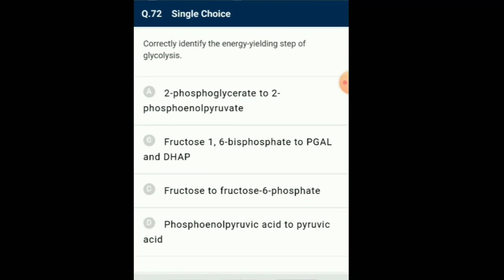Question number 72: Correctly identify the energy-yielding step in glycolysis. ATP is synthesized in the reaction when phosphoenolpyruvic acid is converted to pyruvic acid. This direct synthesis of ATP is called substrate level phosphorylation. So the answer is option D: phosphoenolpyruvic acid to pyruvic acid.